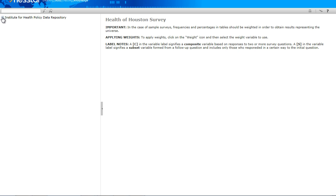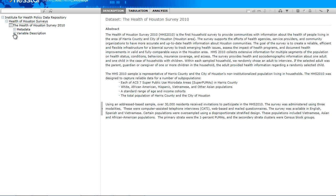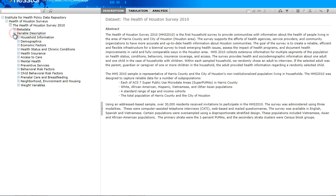From the NESTAR web view, begin by clicking the plus icon to expand the menu on the left until you see the variable description folder. You will notice the description, tabulation, and analysis functions have become active in the right frame window.